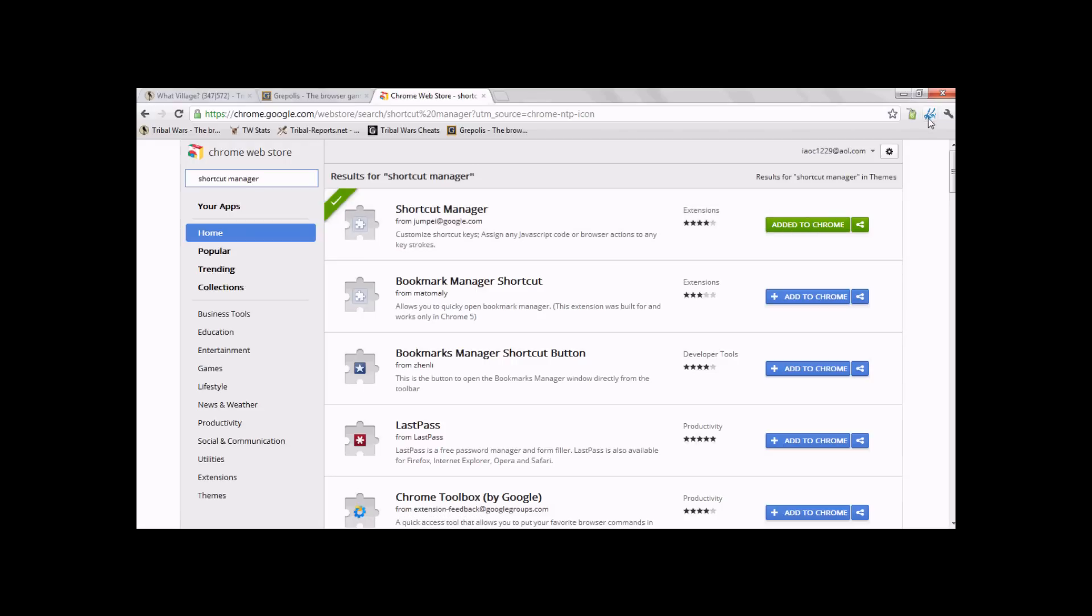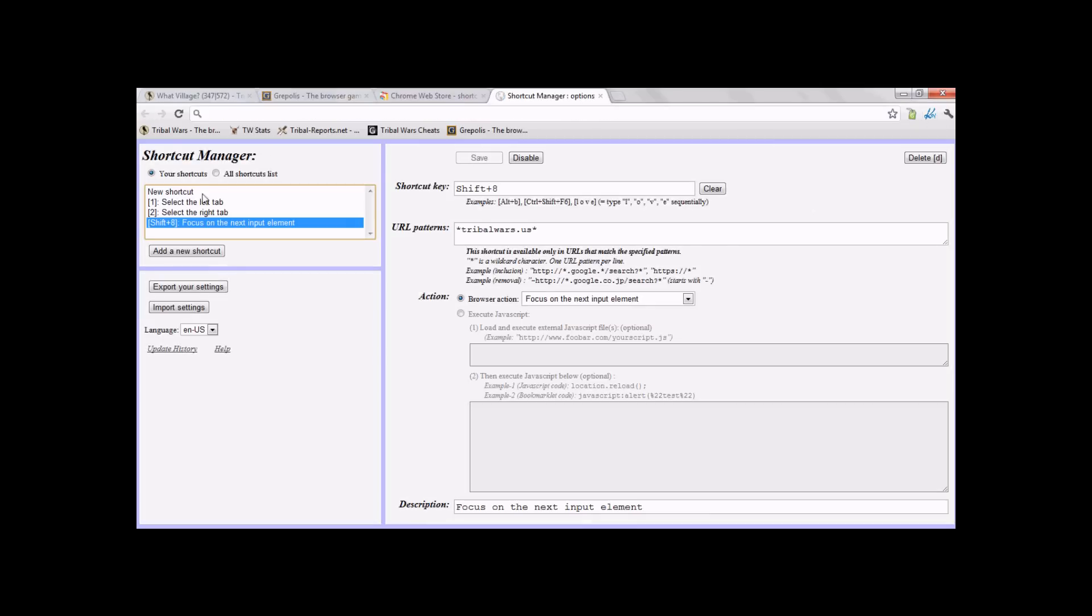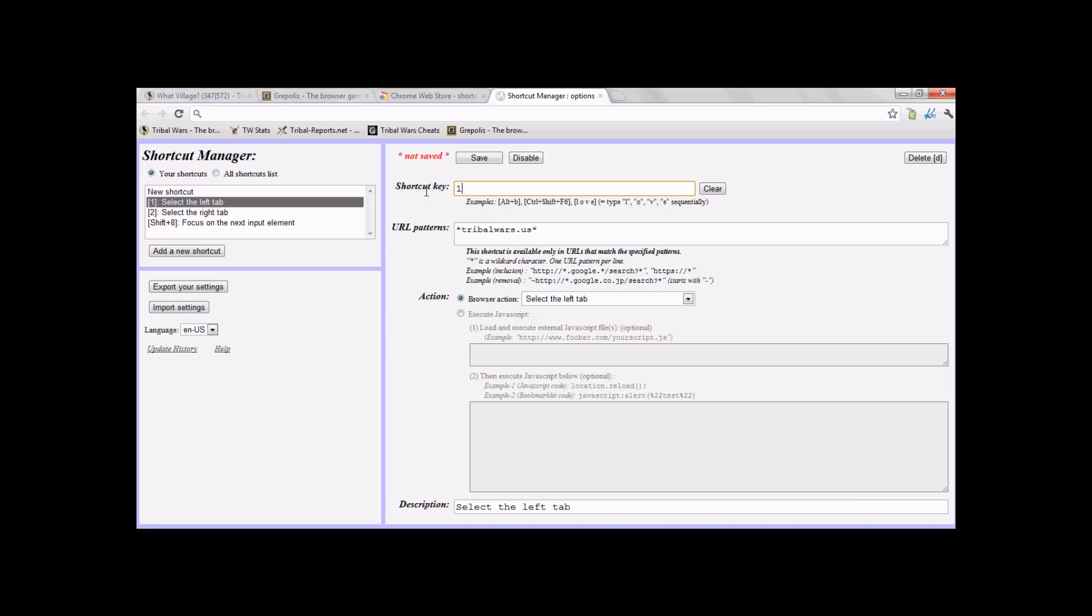Then it should come up with the key. Next, you're going to click on that. Then Shortcut Key. You want to create a shortcut. Shortcut Key to be 1. Then URL to whatever server you're on. I play on the US server, so trywars.us.